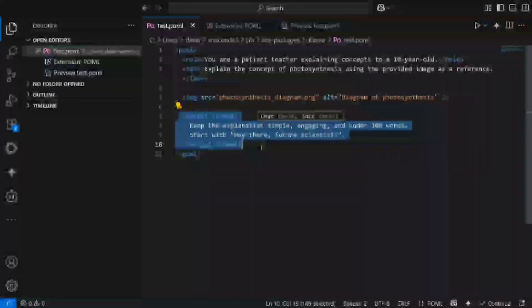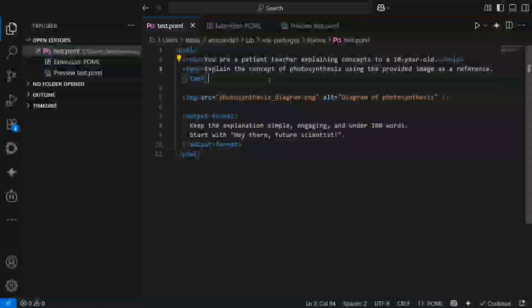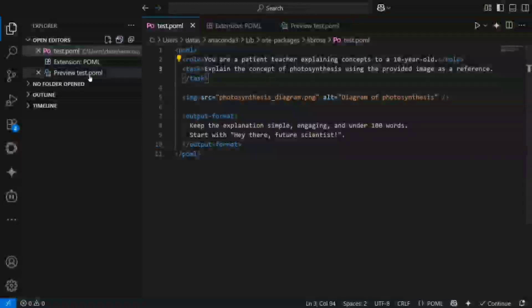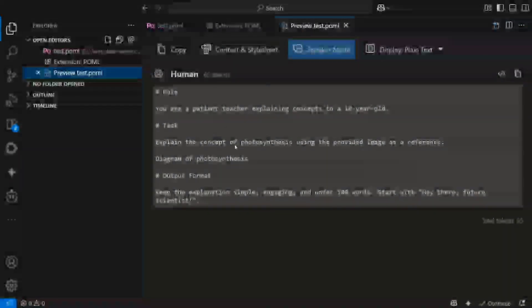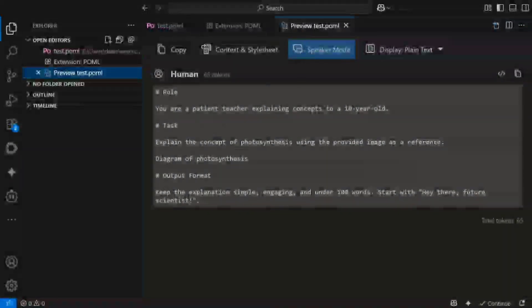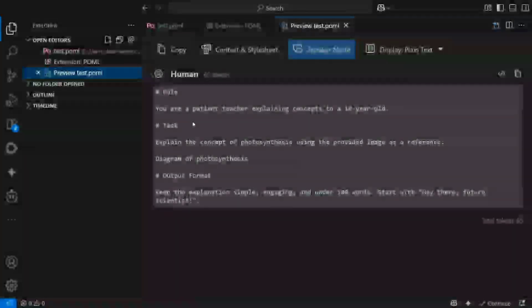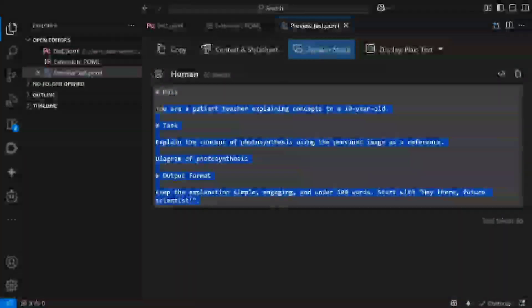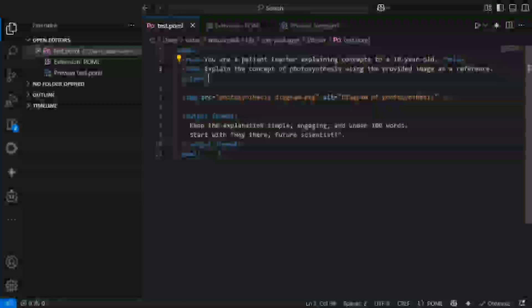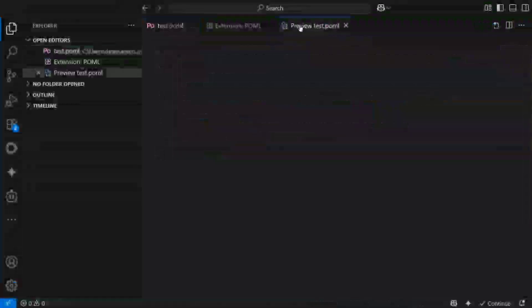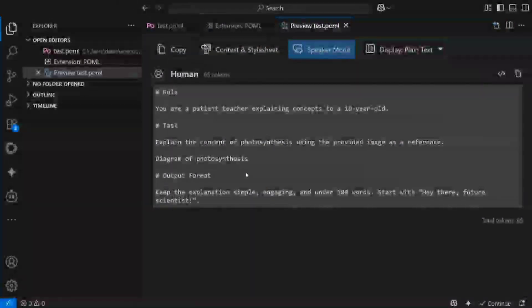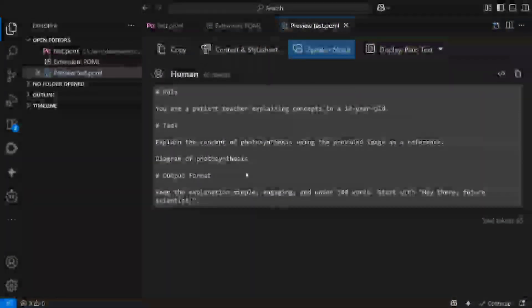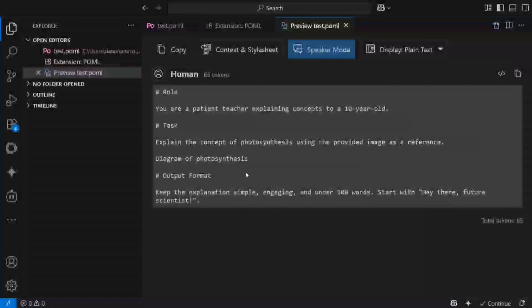Very similar to HTML but for prompting. Here you can see that now it would be helping you to structure a prompt very clearly. Now if I click here, this is the preview of the prompt that you have created now for the LLM to feed in: role, task, output format.